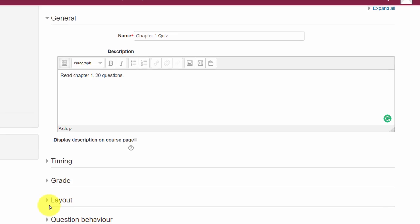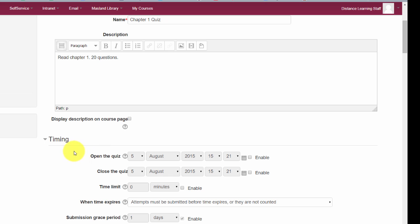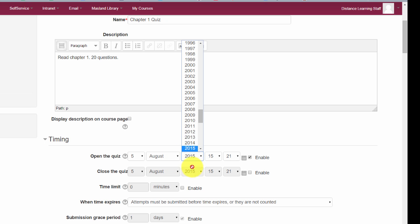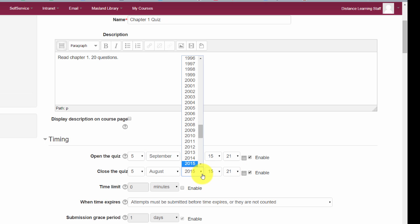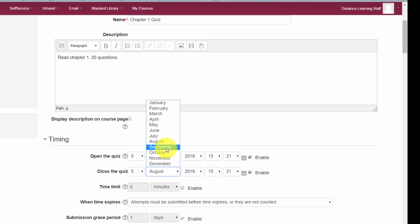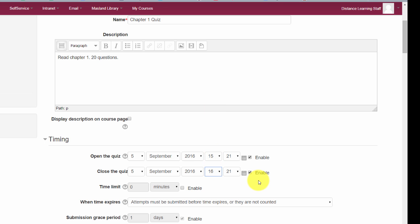There are a lot of settings for the quiz setup. Notice there's an option to 'Expand All,' which expands all of these options. You can set the quiz to open at a specific day and time — it won't be available until that time comes. For example, September 5th at 3:21, and then you can choose to close the quiz at a specific time as well, maybe an hour later or the next day.